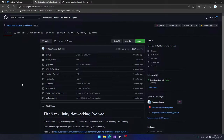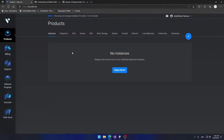Hello everyone. In this video I'm going to be showing you how to host a FishNet networking server on Vultr.com. Vultr is a very good cloud provider that allows you to host virtual private servers, databases, and a bunch of other stuff very easily. I personally used it a bunch of times before for testing and for some limited-time production stuff, and it's one of the best cloud providers ever.